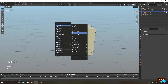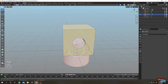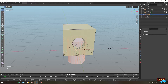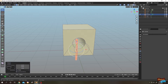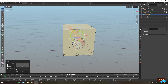Shift+A, Mesh — let's add a cylinder. Tab to edit mode, press S to scale, then Shift+Z to lock the Z axis so we can scale only on the Y and X axes. We have our bar here. Let's move it up and rotate it.